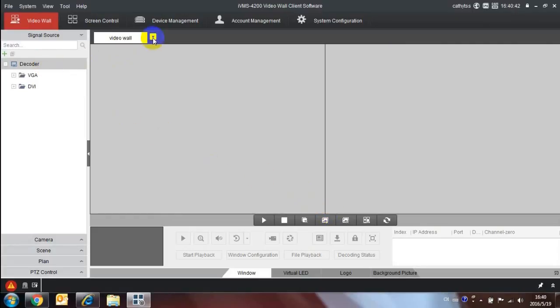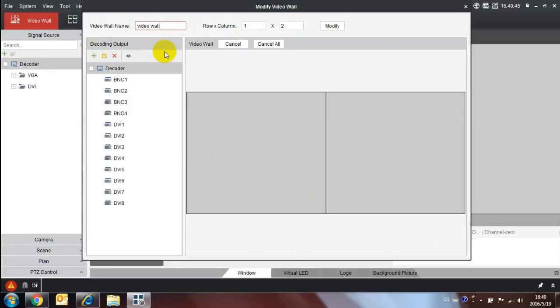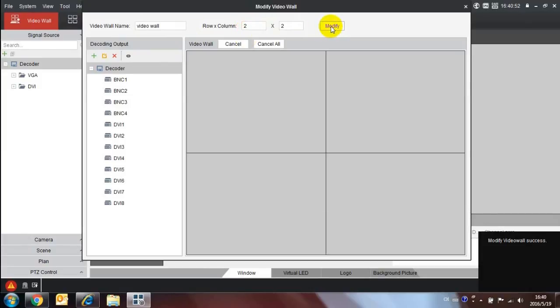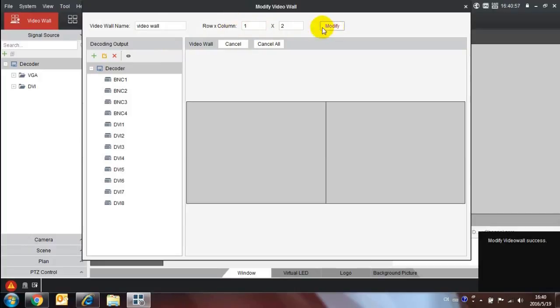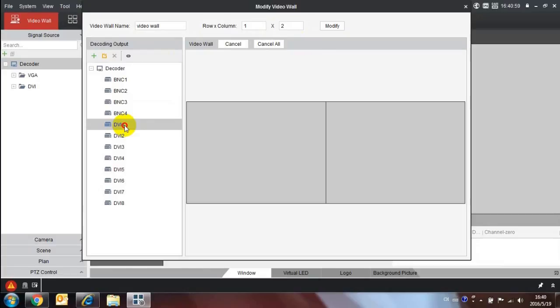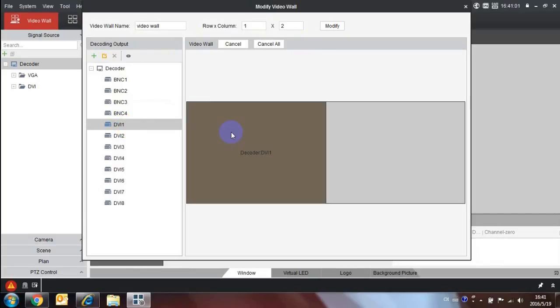Put the mouse on the drop down list button, then choose modify video wall. Pull the DVI to the video wall.